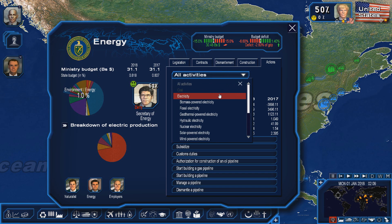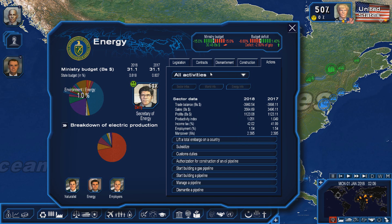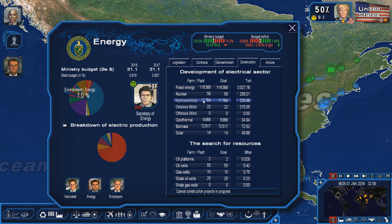Only about 8 of them are actually usable to develop your electricity. These are fossil, nuclear, hydroelectricity, onshore wind, offshore wind, geothermal, biomass, and solar.